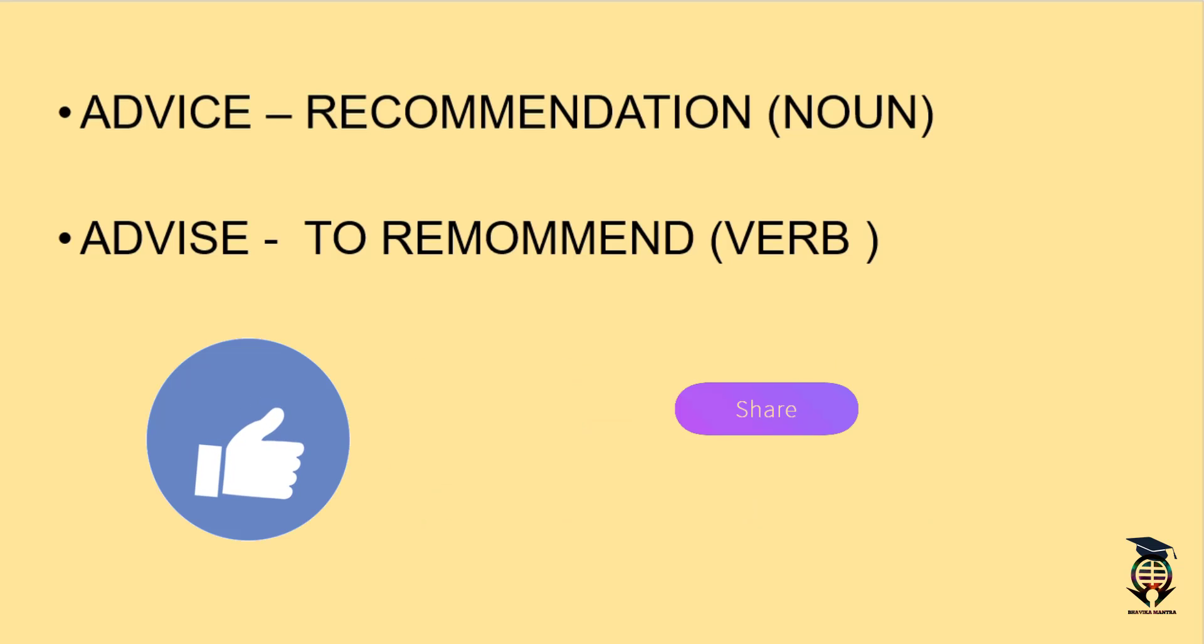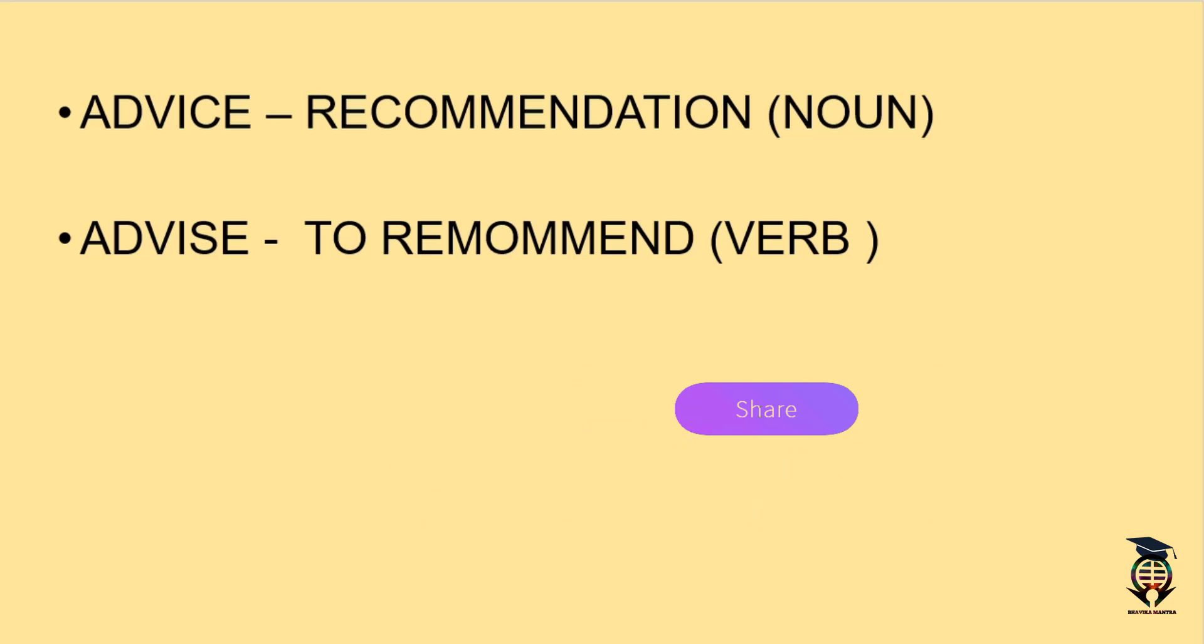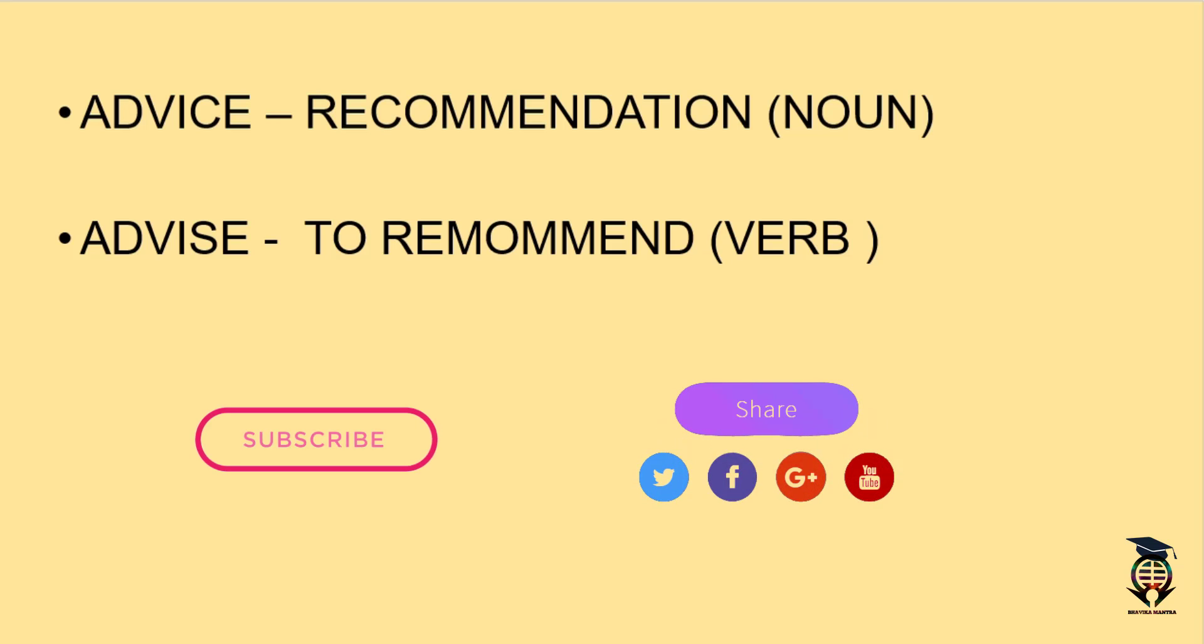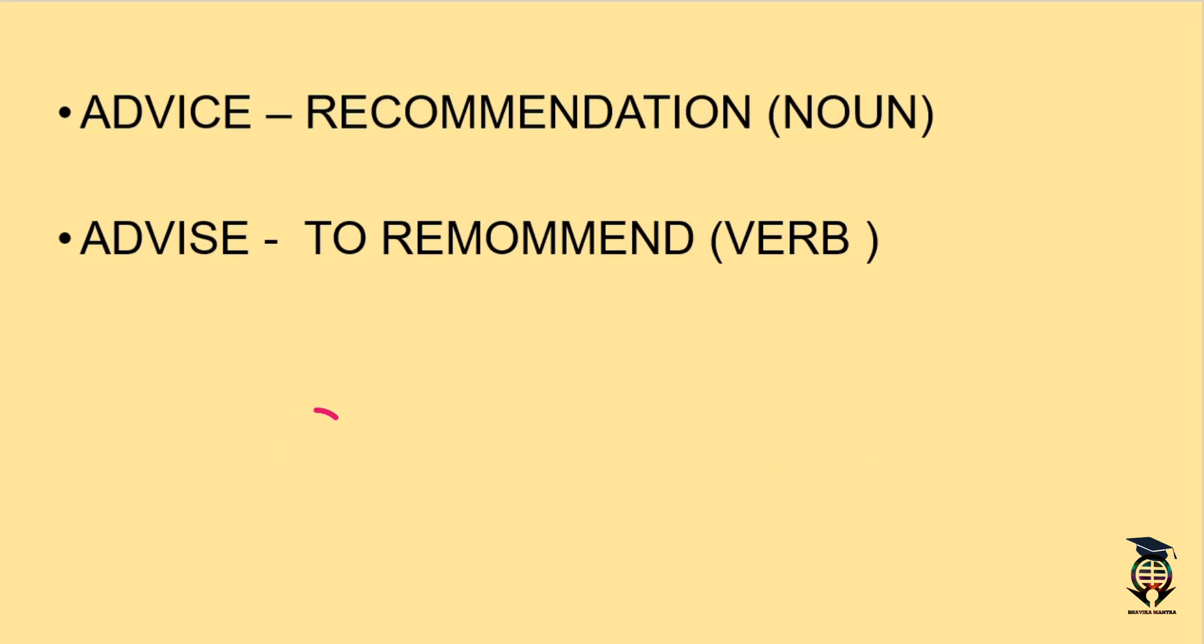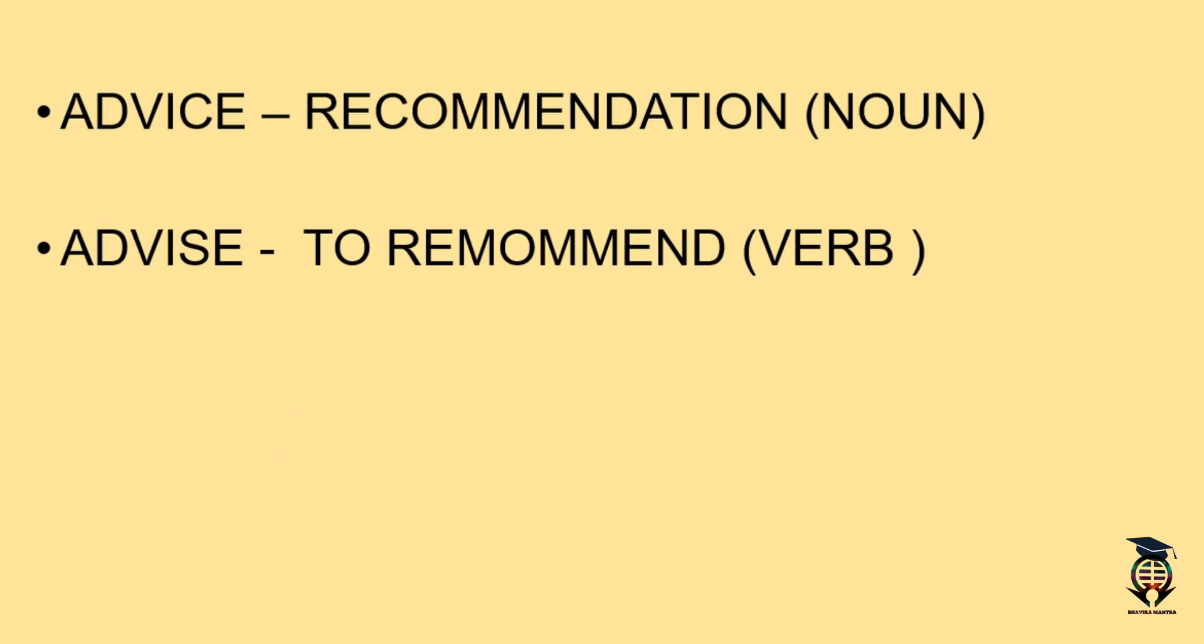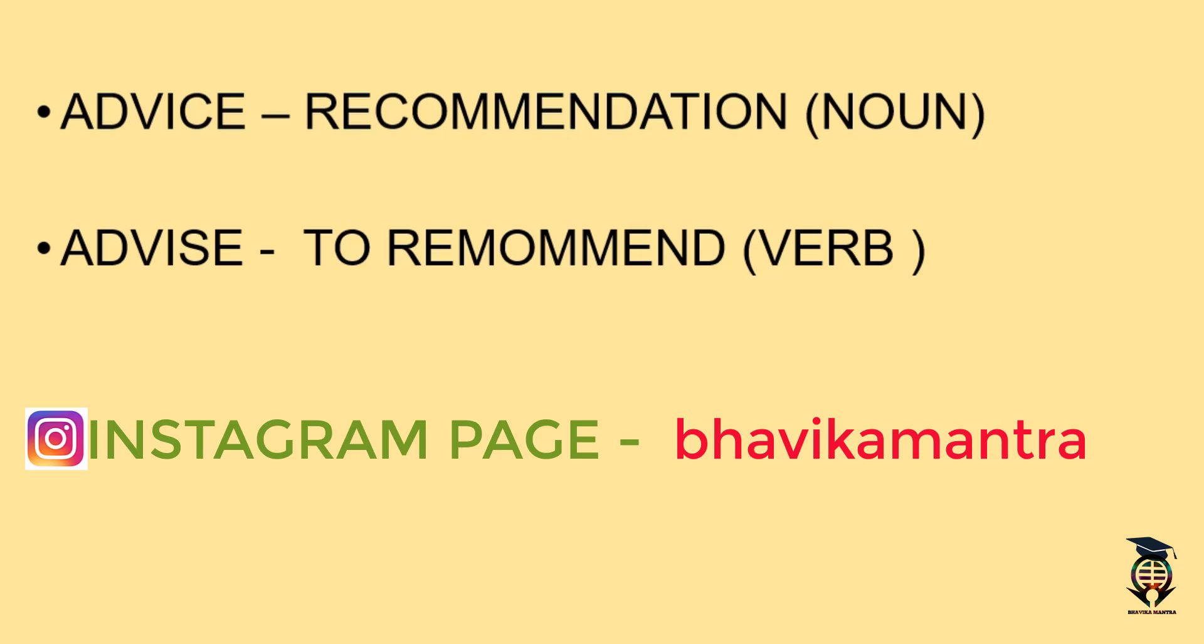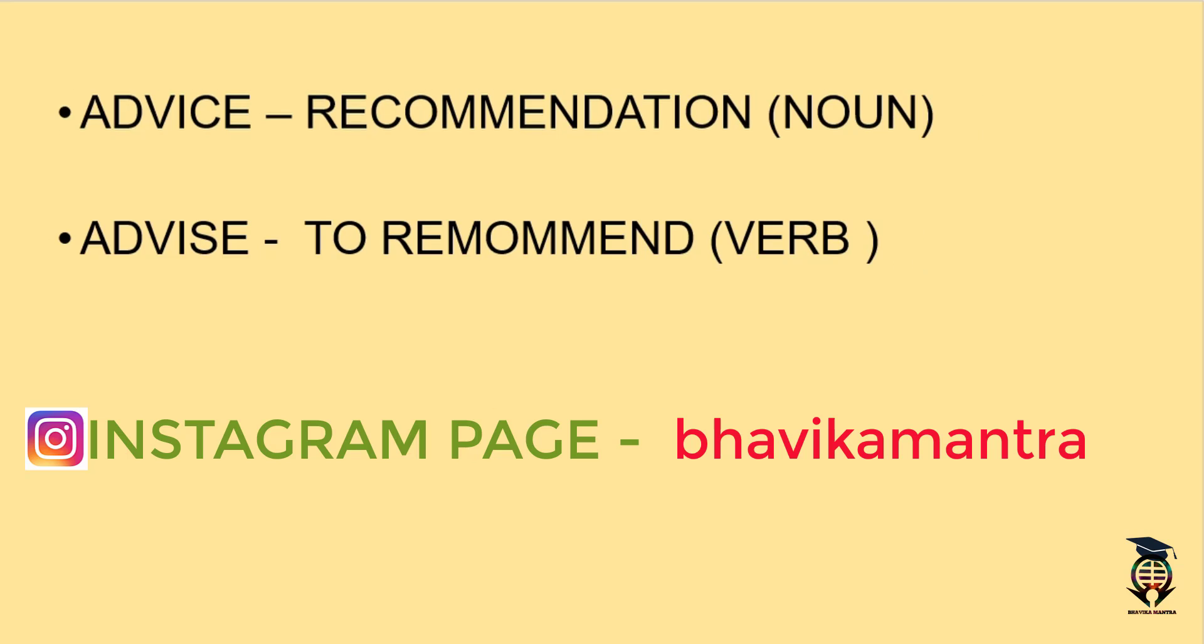If you like the video, do not forget to press the thumbs up button. Do share the video and subscribe to the channel if you haven't. And yes, do follow us on Instagram, that is Bhavika Mantra, to get daily vocabulary capsules. Thank you so much.